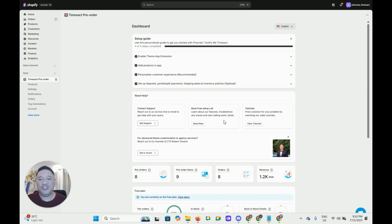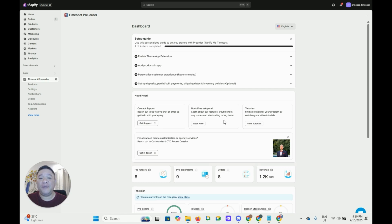Hi there, my name is Jolo and welcome to TimeZack Tutorial. Today I'm going to show you how easy it is to set up a pre-order for any of your products.